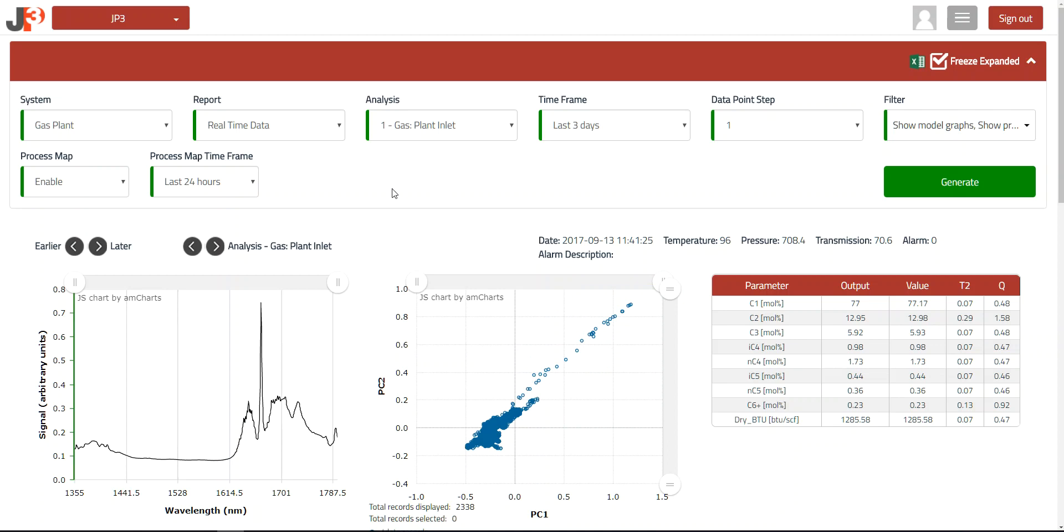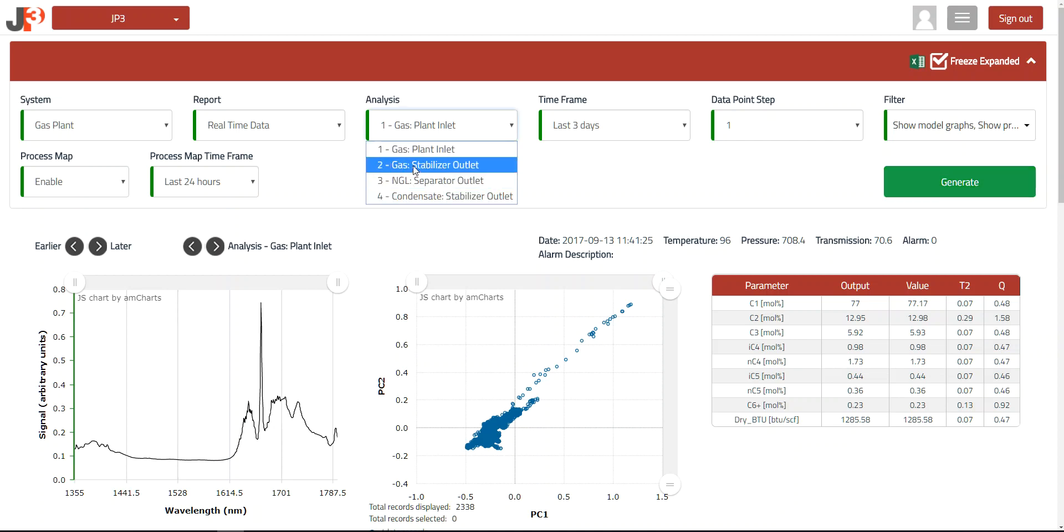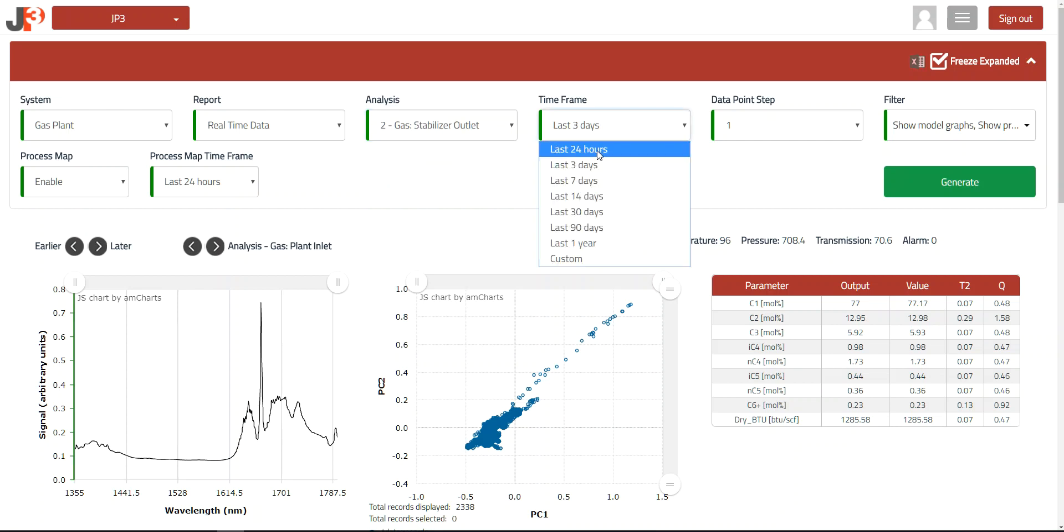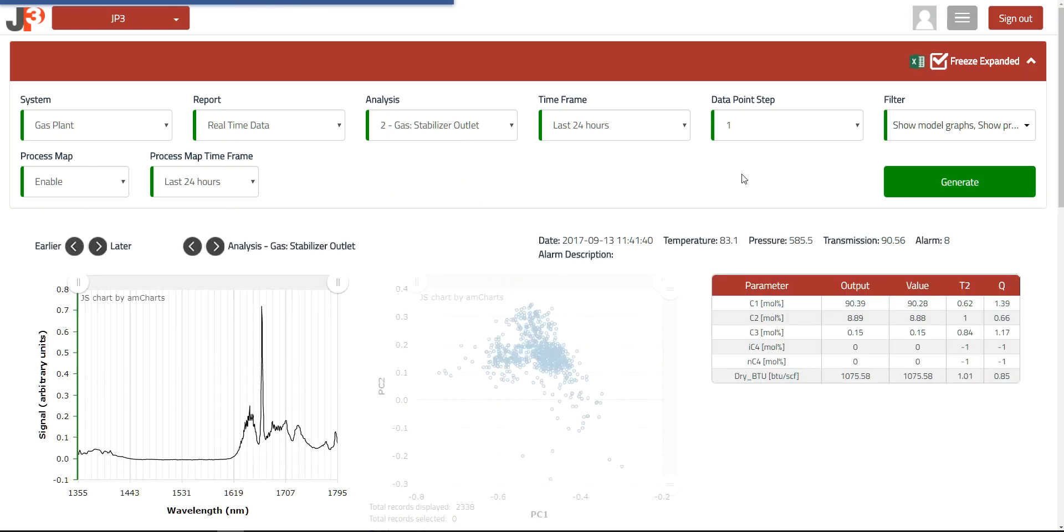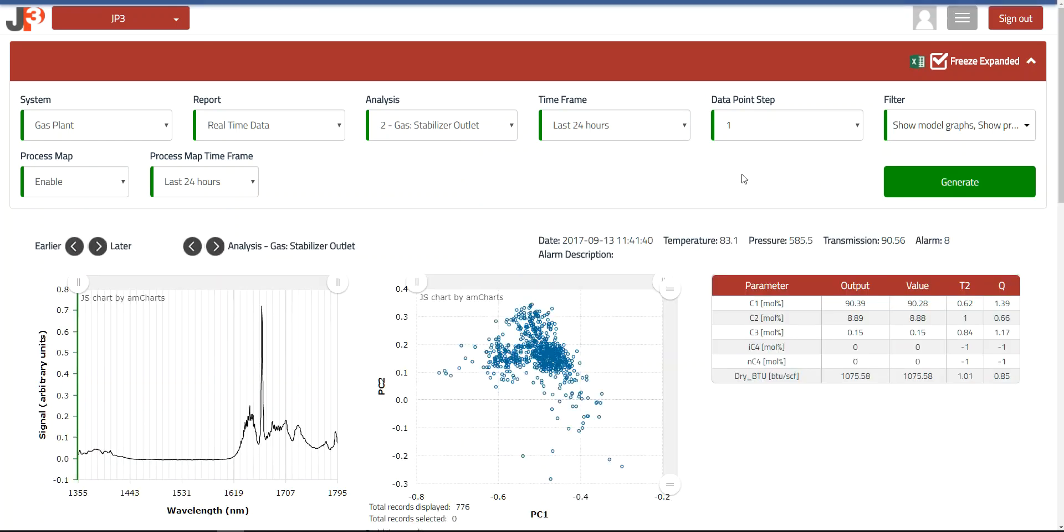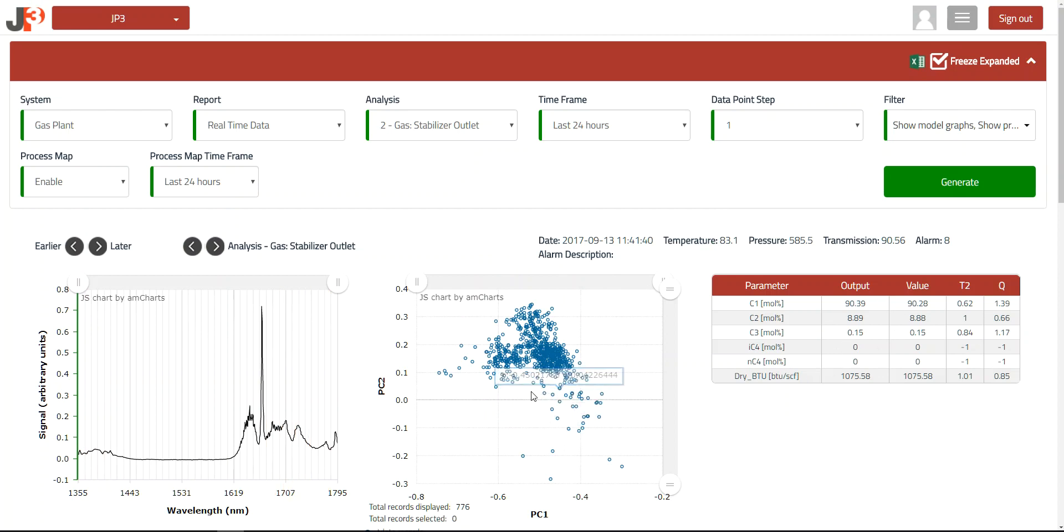The other thing that you can do from this screen is you can also change analysis points. As you recall, this particular system had four analysis points on it, and here they are. If I simply select another one, I'm going to pick 24 hours just to make the download faster. Select that, and you can see in this case, again, it's a natural gas, but this is more of a pipeline grade natural gas that is being sent out after being demethenized.